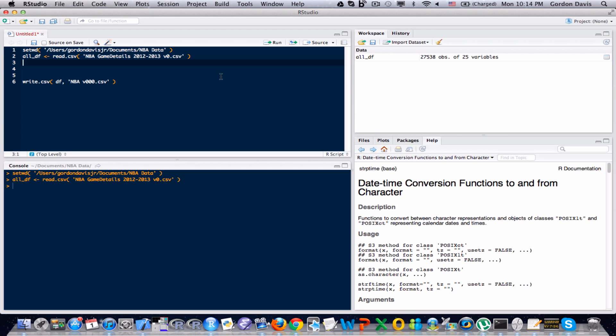It doesn't necessarily mean that whoever stored the data is doing a bad job, they just might not realize the kind of analysis that you want to do. Generally speaking, if you do some sort of creative analysis or something like that, chances are the data that somebody is giving you, it's not going to be in the correct format. You're just going to have to come up with a creative way to get it in the format that you want.